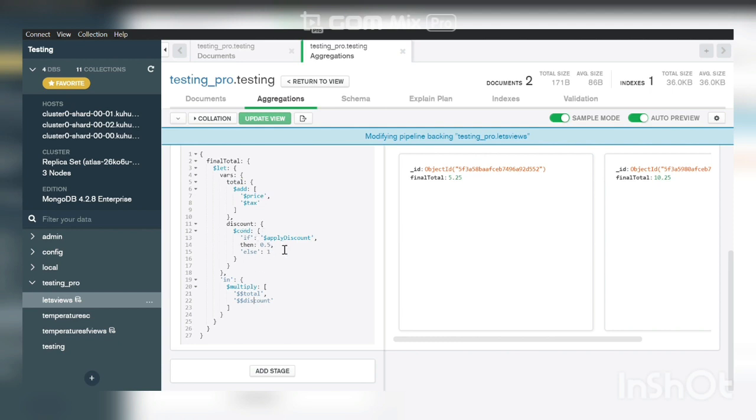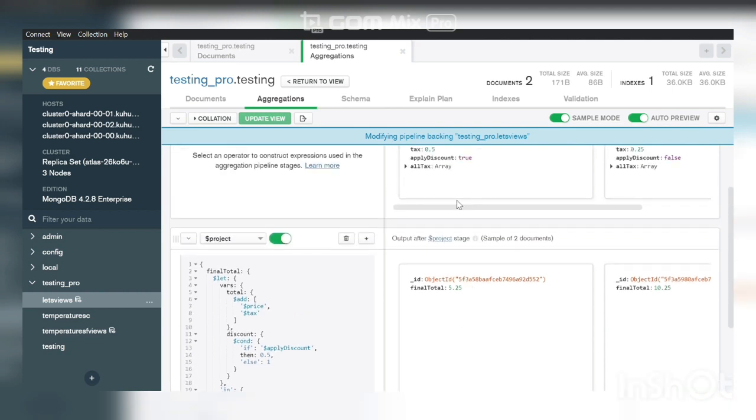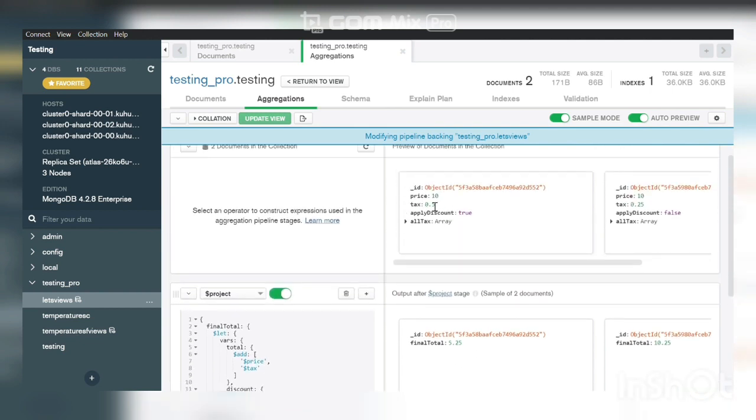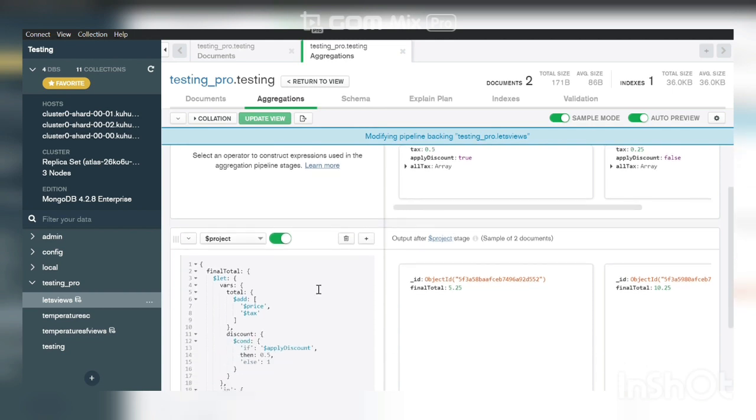Here you can see the result of final total. The price is 10 and tax is 0.5, that means our total price after tax is 10.5. A 50% discount is applicable because applied discount is true, so it gives a 50% discount, that means the result is 5.25.